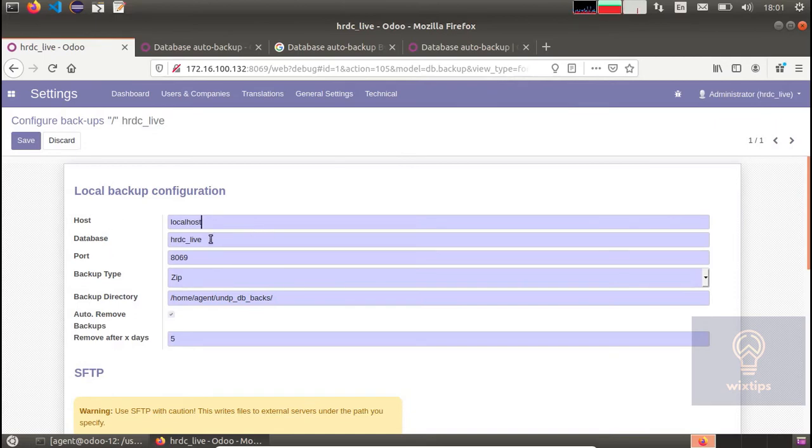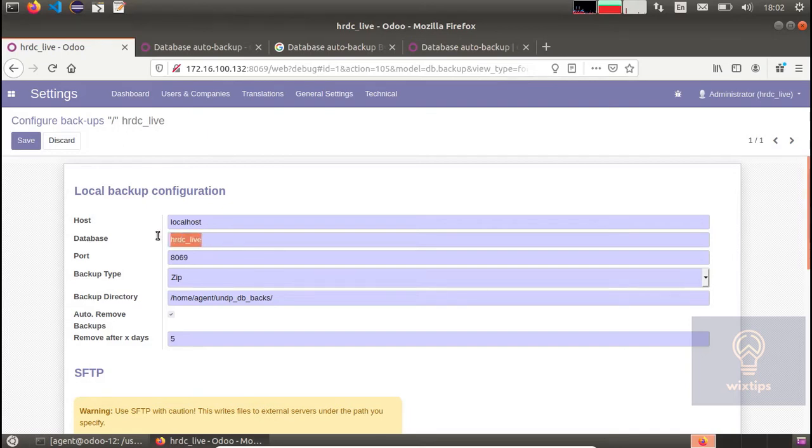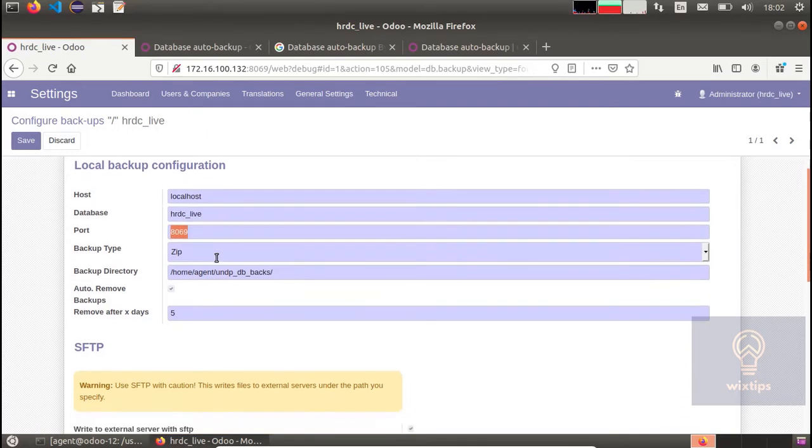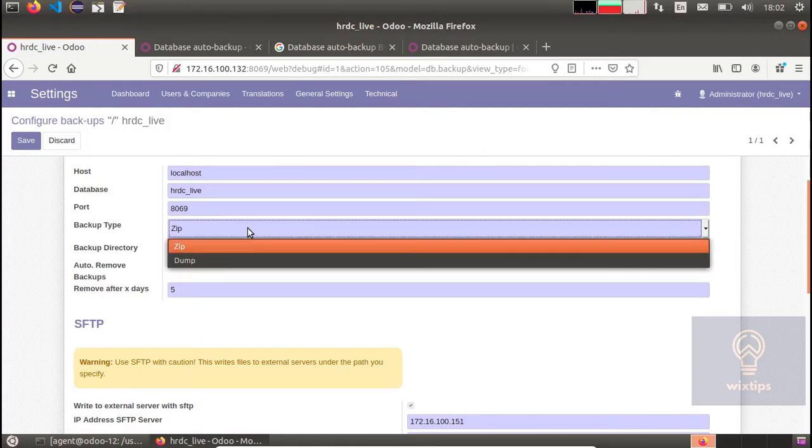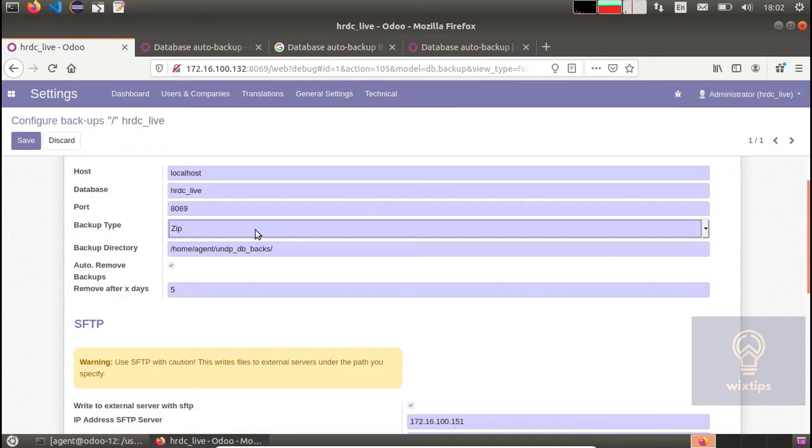I have created this entry. This is where the app is running. Next you need to specify the name of the database which you want to back up. This is the database which I want to back up. Next is the port, so let's leave it at 69. The type of backup: by default I recommend that you leave it at zip since you will be restoring it with the zip format.